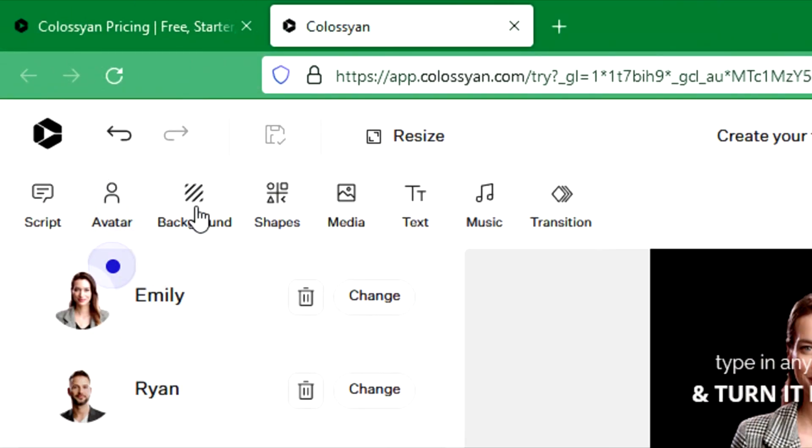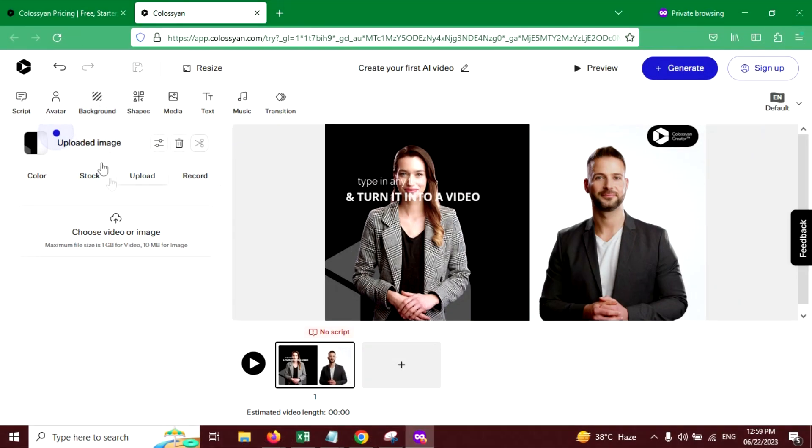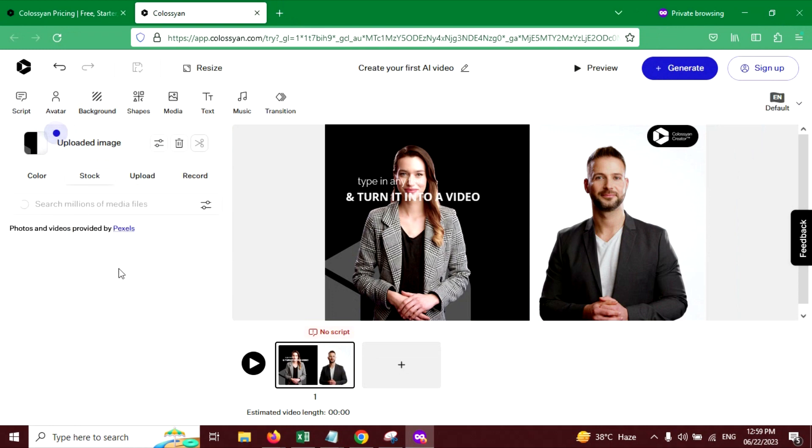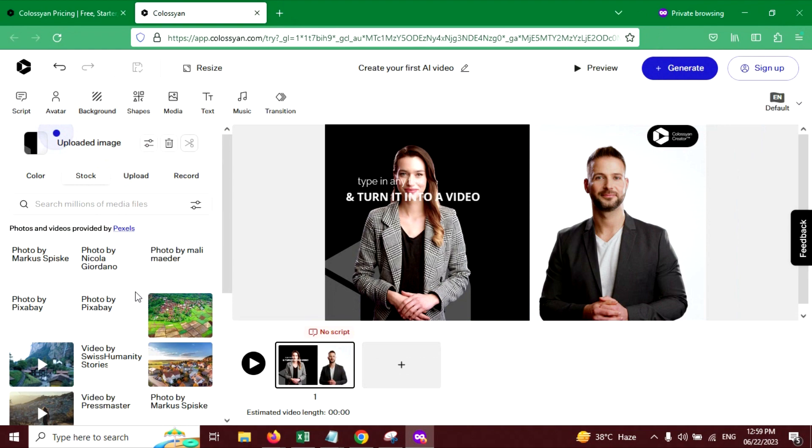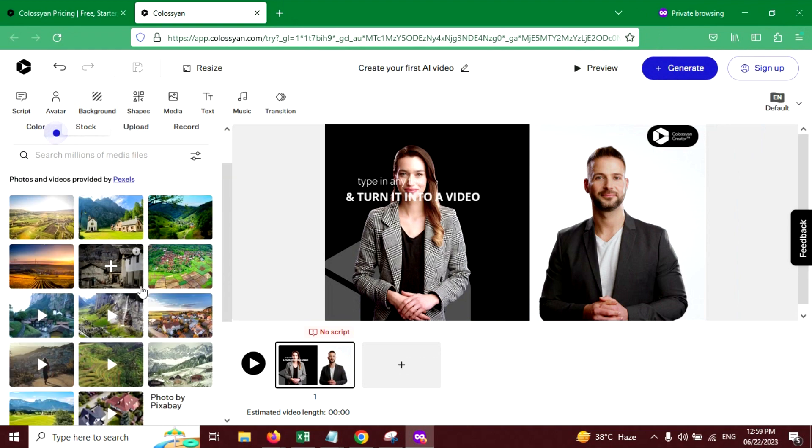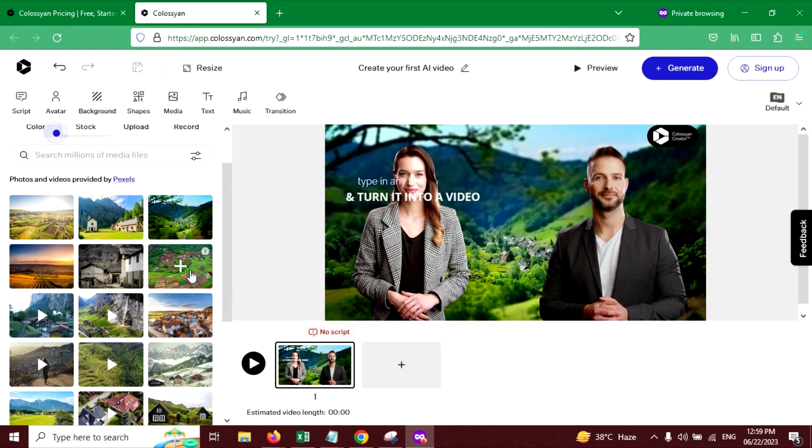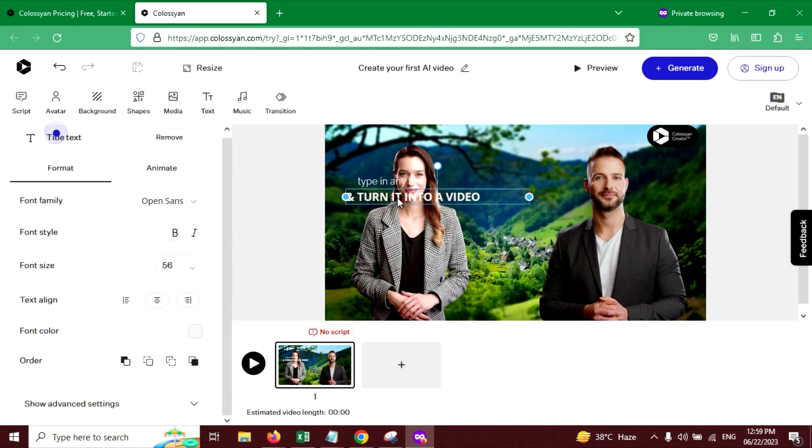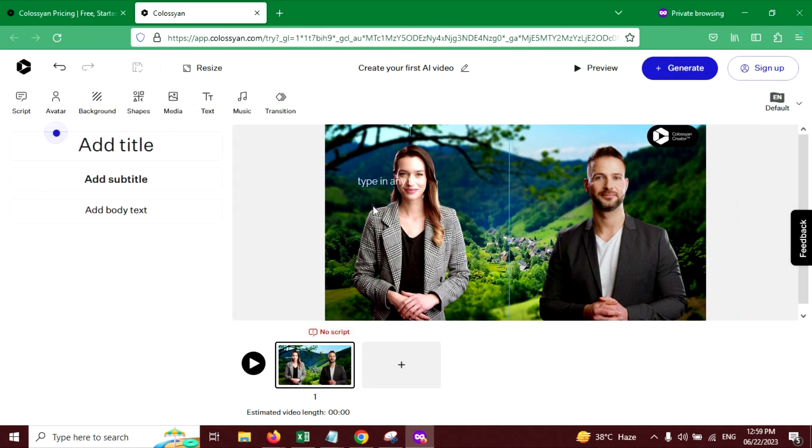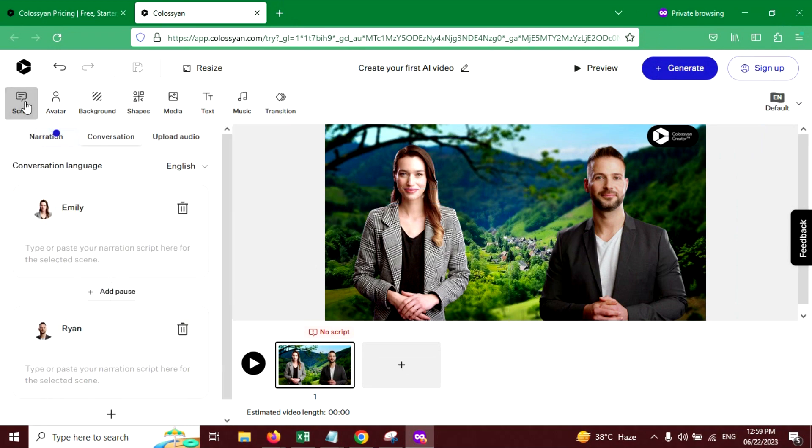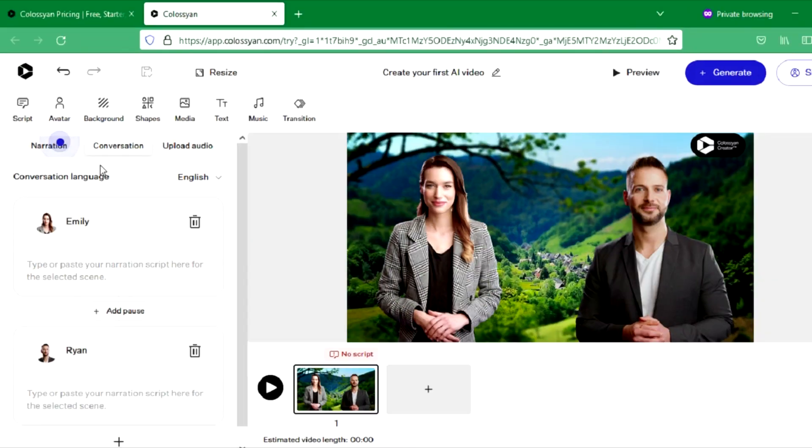Now click on background to add background to your video. You will get many free stock videos you can use on your video. You can choose any. Let me choose this one. Let's delete this text. Now go to the script again.